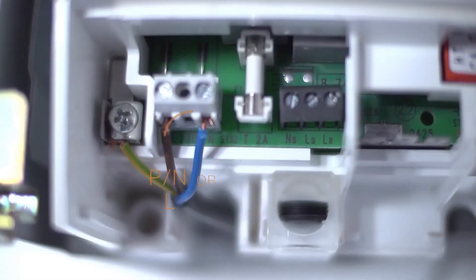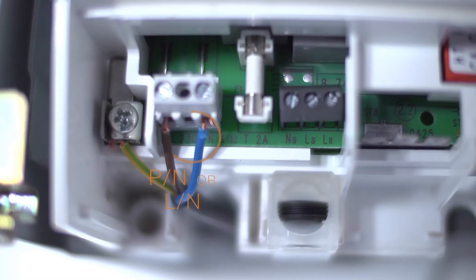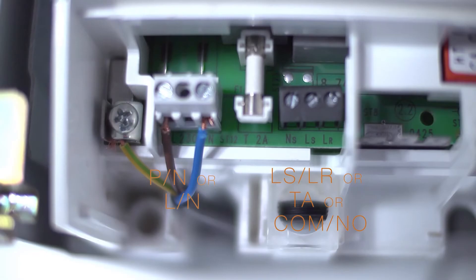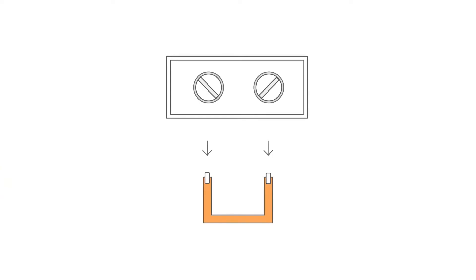Identify the power feed terminals with 220 volts. Also identify the entry terminals for the thermostat. If necessary, unplug the shunt sometimes present on the entry terminals for the thermostat.